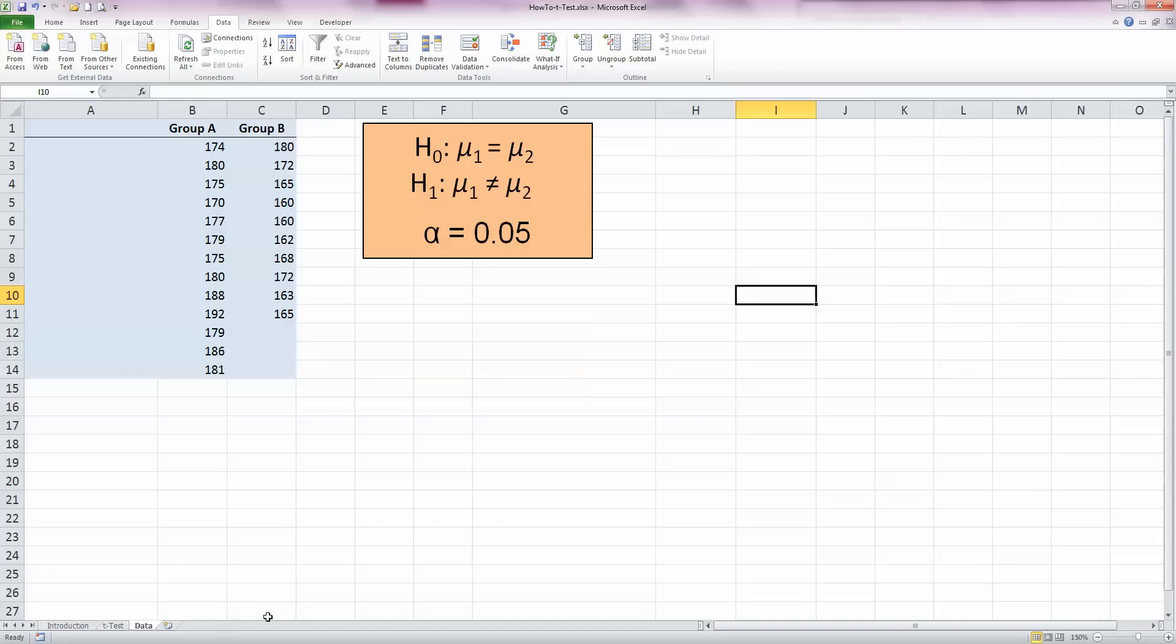In a t-test, the null hypothesis is usually that there is no difference between the means. In other words, mu1, the mean for group A, is the same as mu2, the mean for group B. And our H1, the alternative hypothesis, is that they are not the same. This tells us that we're going to be using a two-tailed test here. And I've got my significance level at 5%, alpha equal to 0.05.